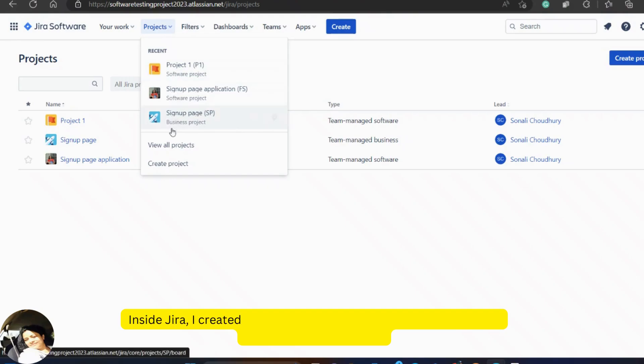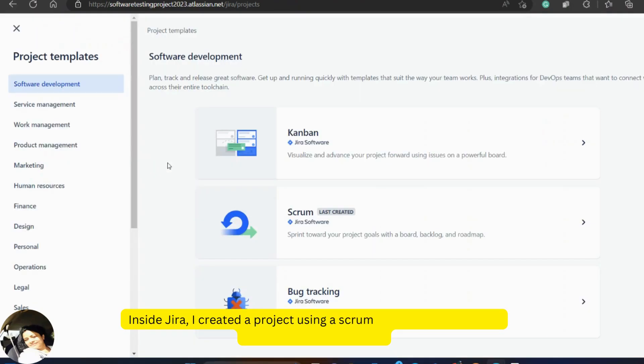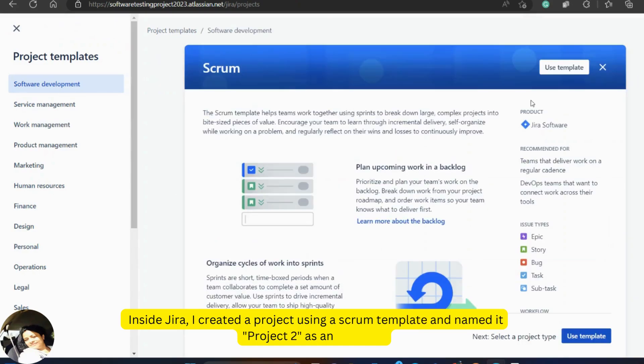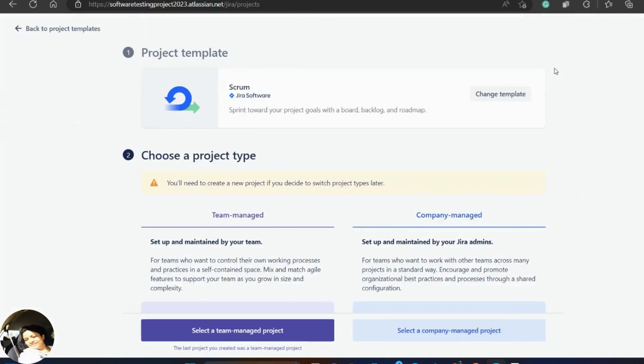Inside Jira, I created a project using a scrum template and named it project 2 as an example.